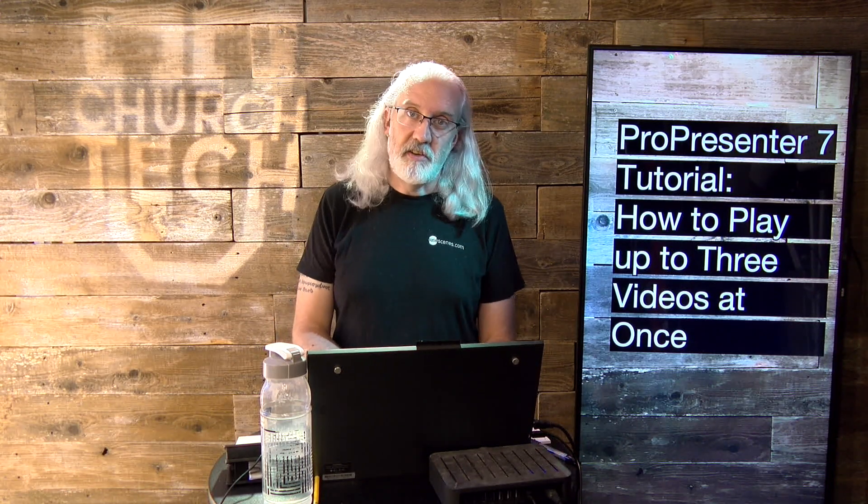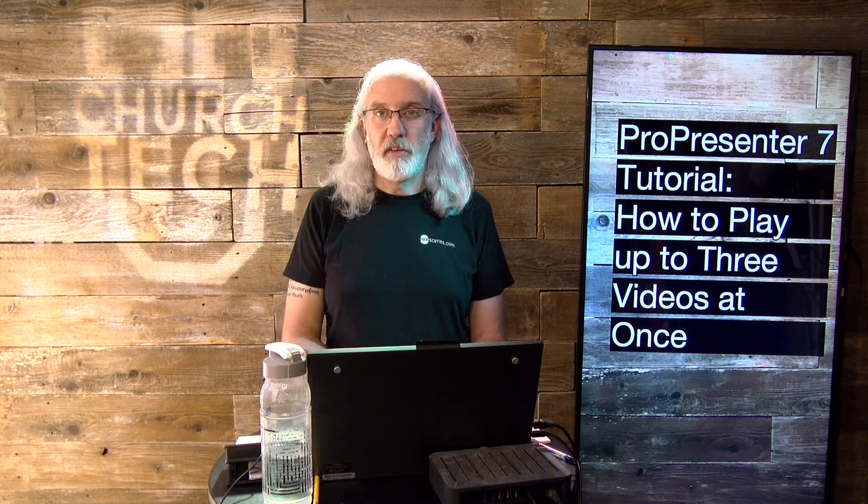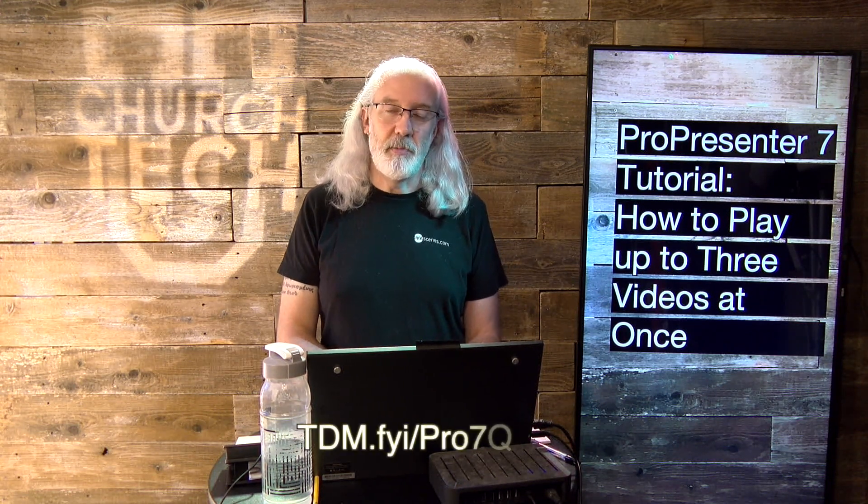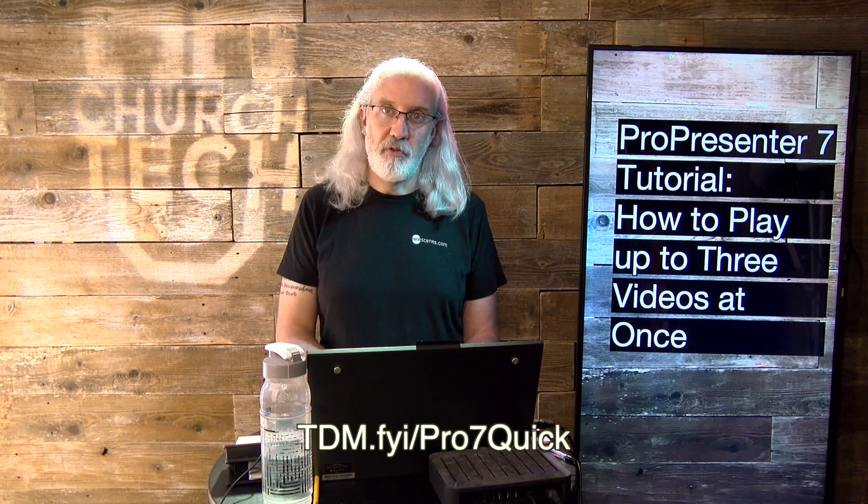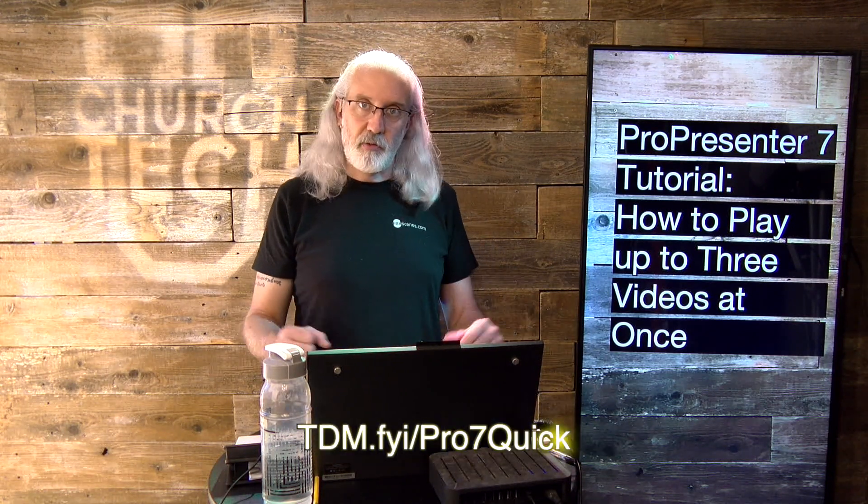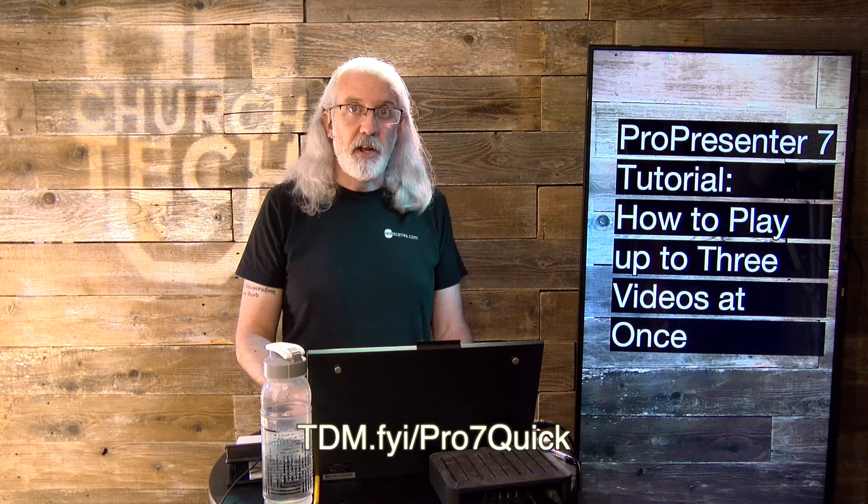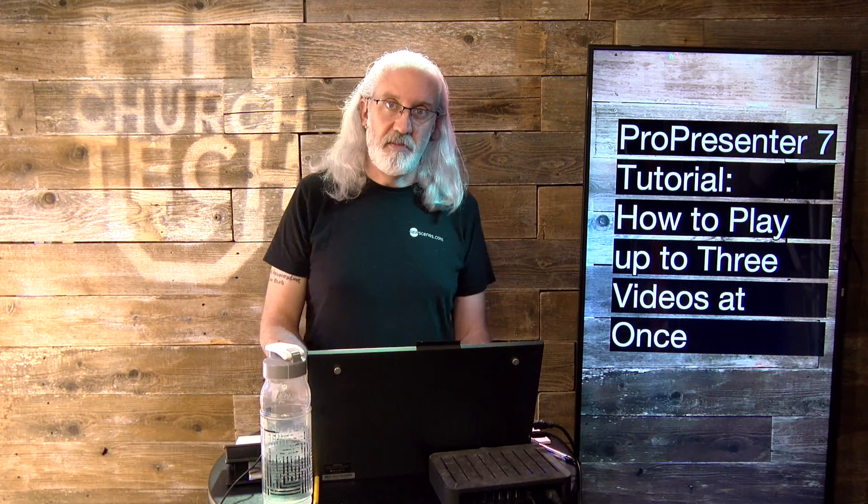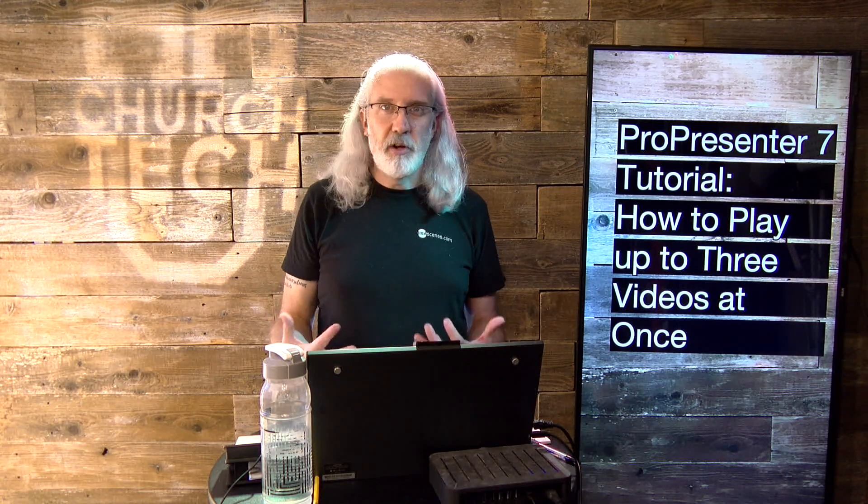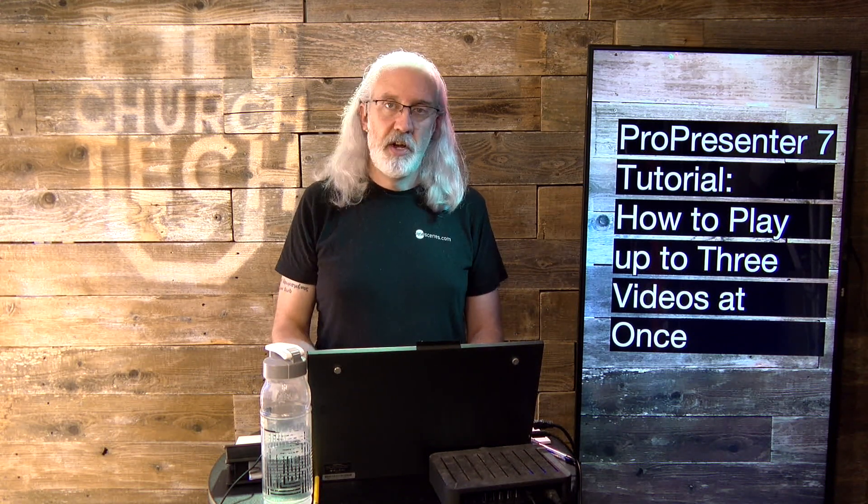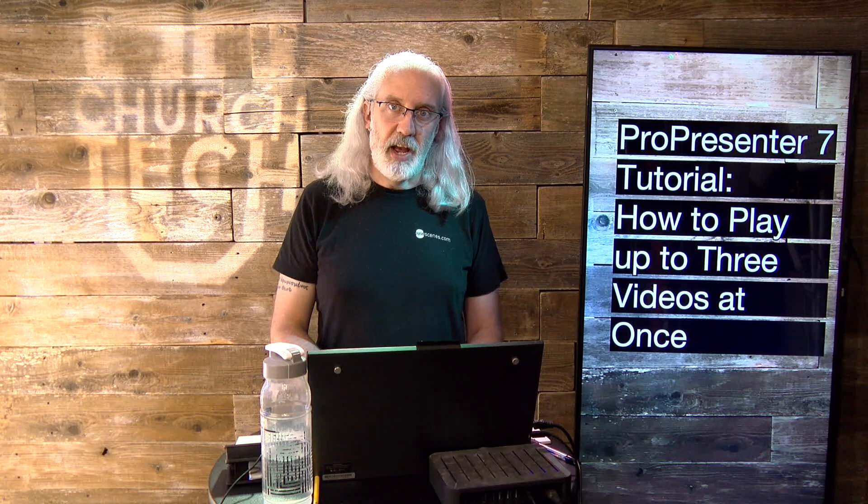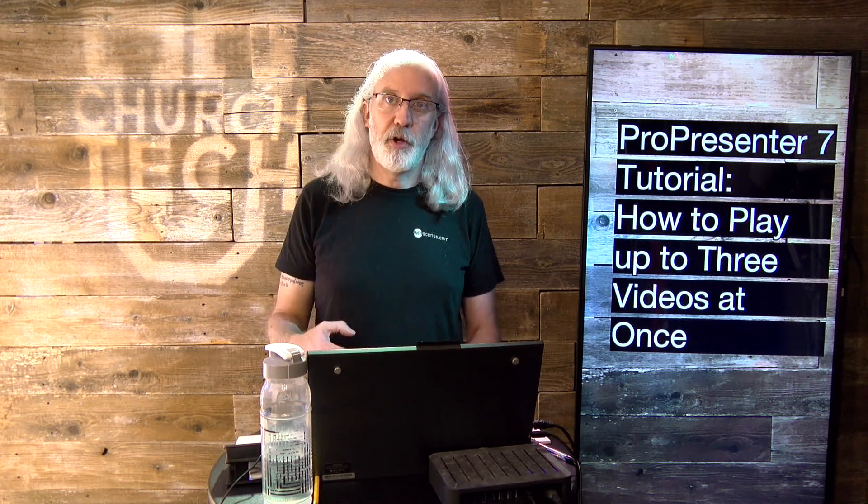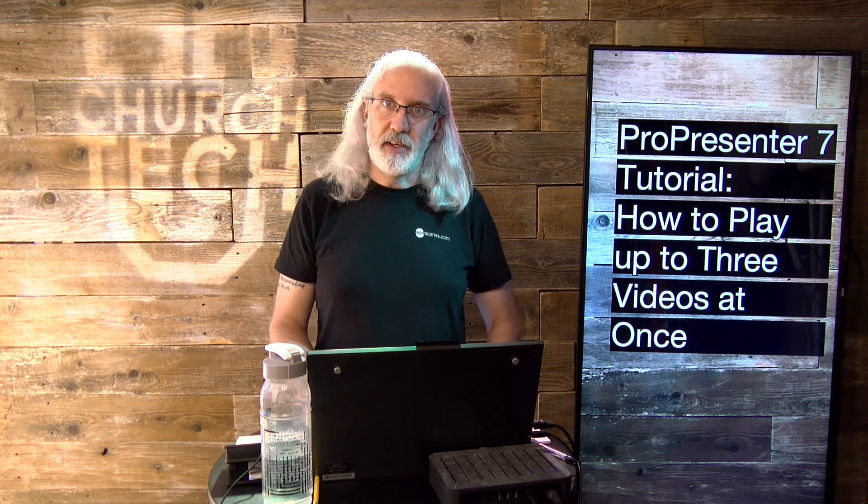If you like this content, I bet you'd like my Pro 7 Quick Start course. Head on over to tdm.fyi.pro7quick. And in three or four lessons, I'll get you up to speed on some of the cool stuff that's included in ProPresenter 7. It's a fundamentals back-to-basic approach. Just put in your name and email address so I can create a login for you, and I'll send that to you automatically.